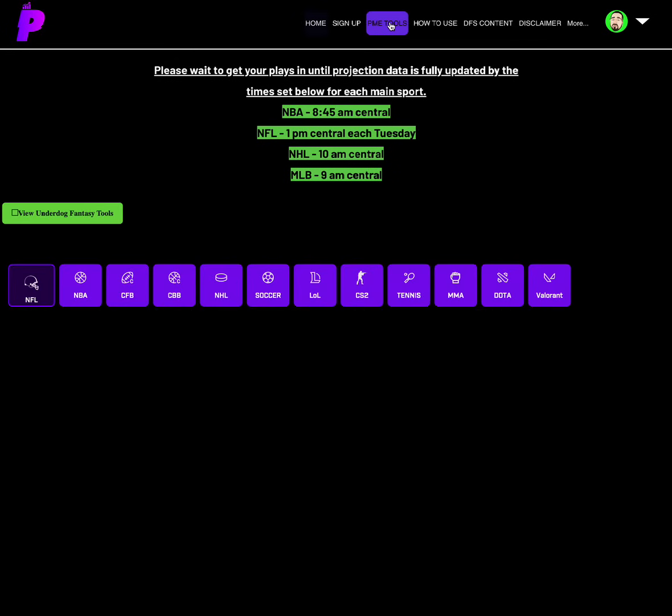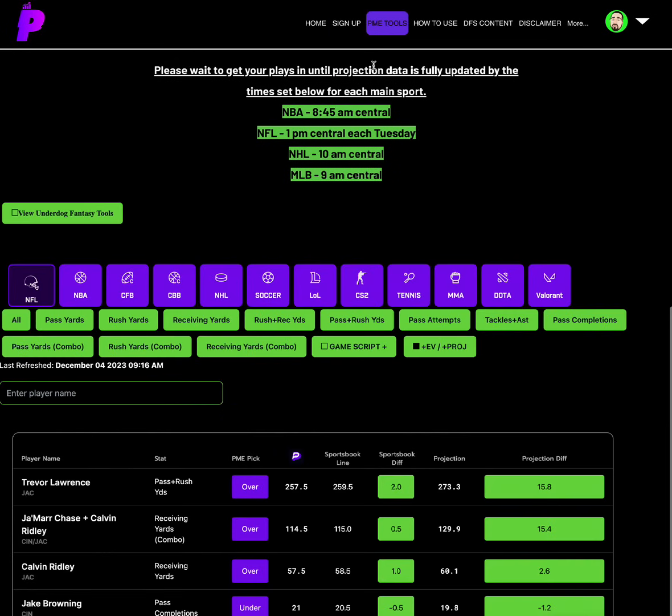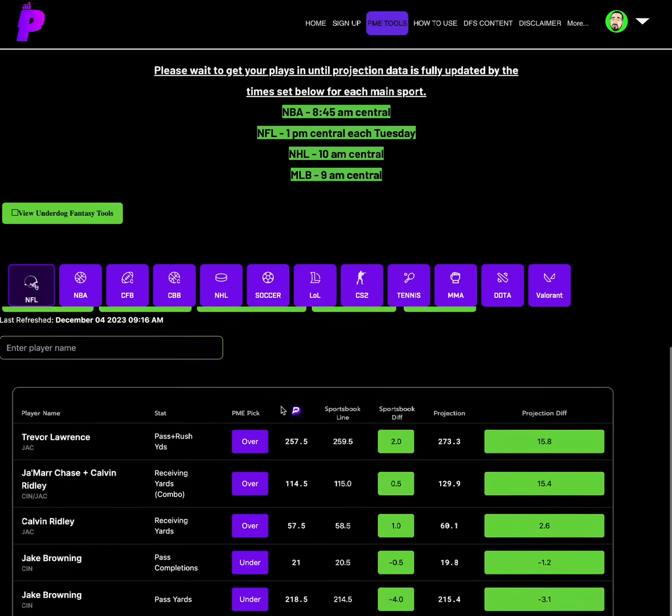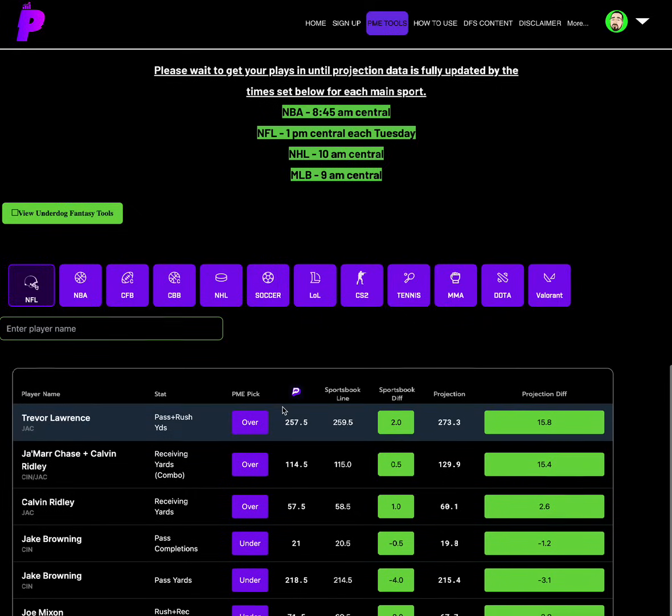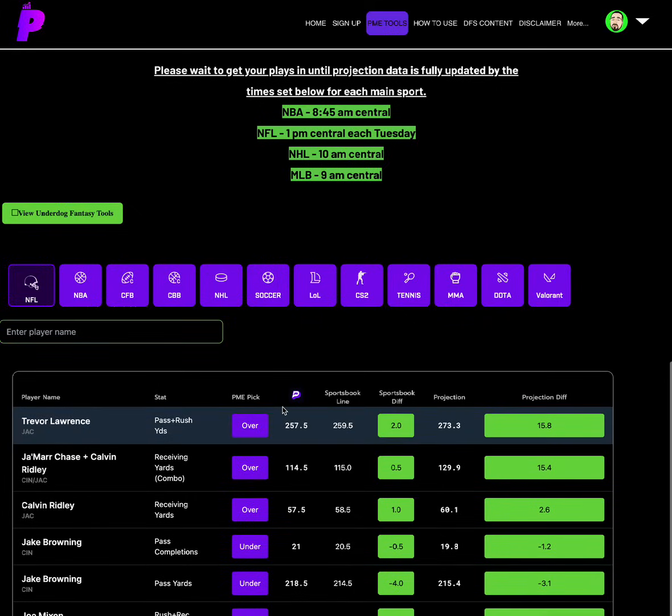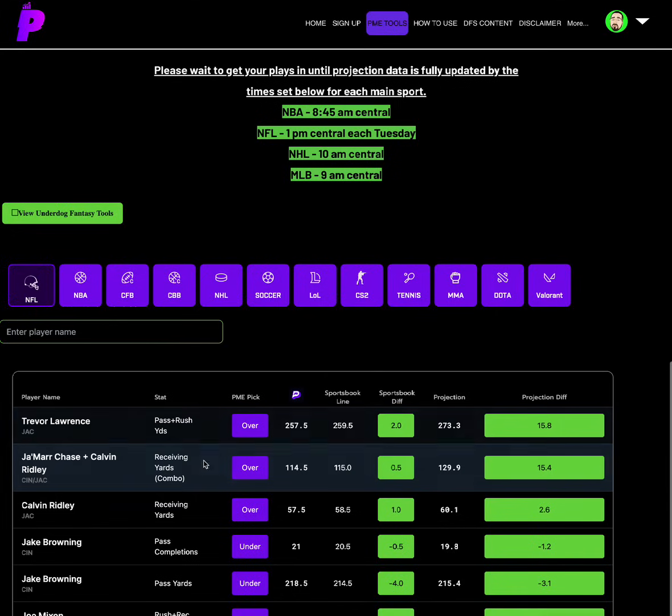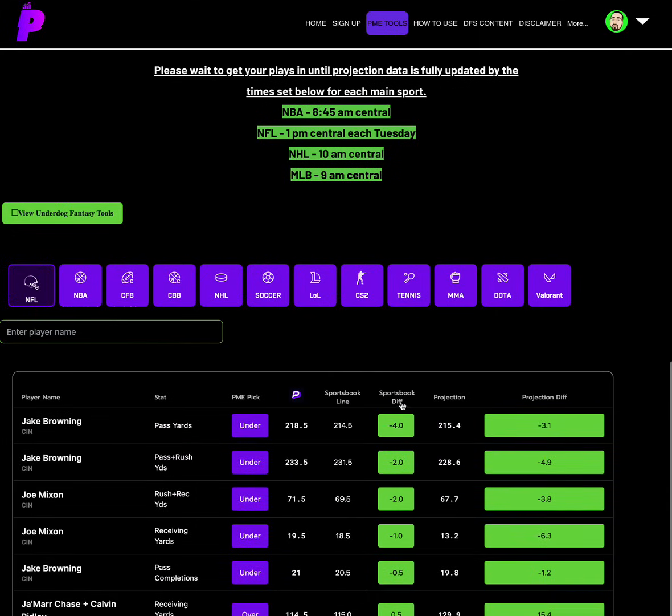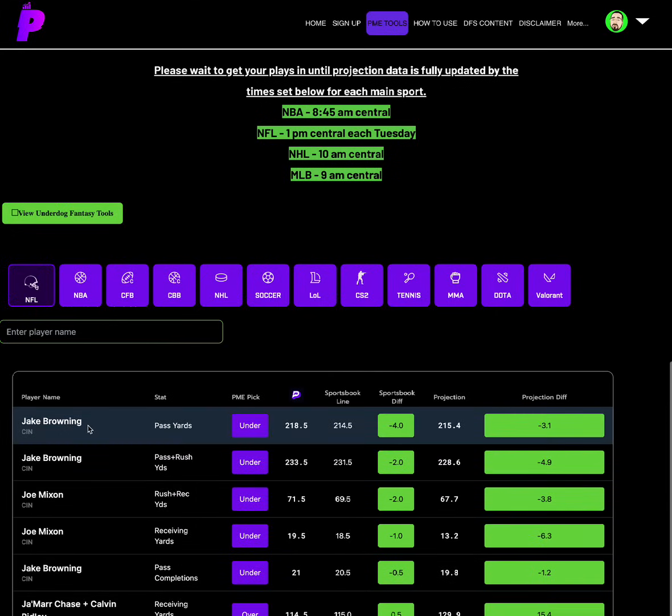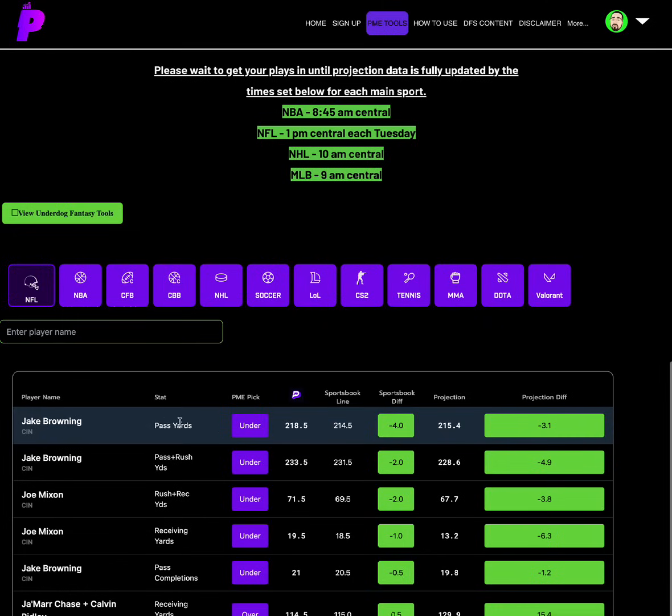There's some juicy plays on the board today, even though NBA is only two games. So let's get it. Looking at NFL, taking a look at the NFL game tonight, we have the Jacksonville Jaguars and the Cincinnati Bengals. As you can see, there's a few options that are sticking out. Jake Browning's passing yards under 218.5. He's 214.5 other places, which is a minus four sportsbook differential. And we have him projected around 215, a minus three.